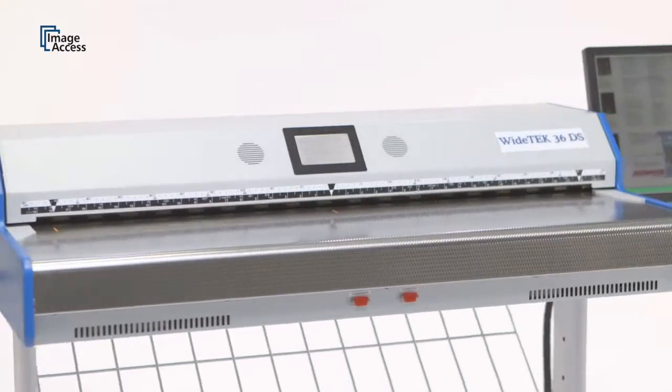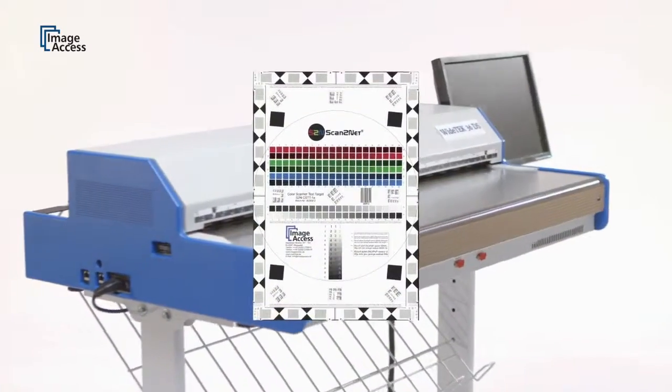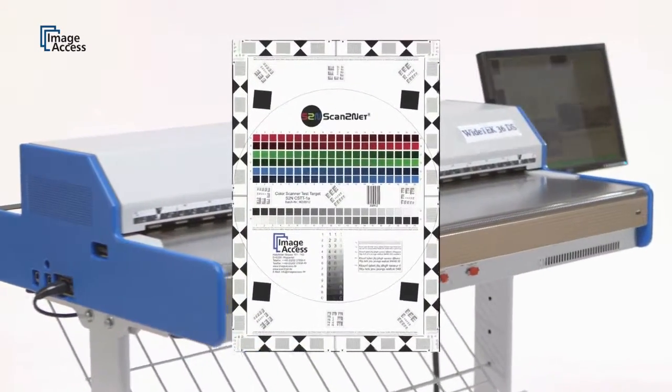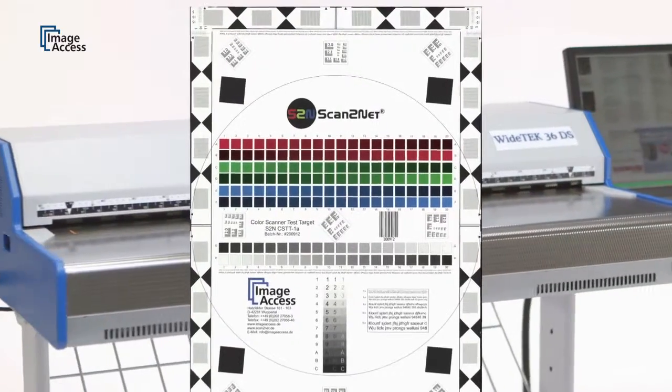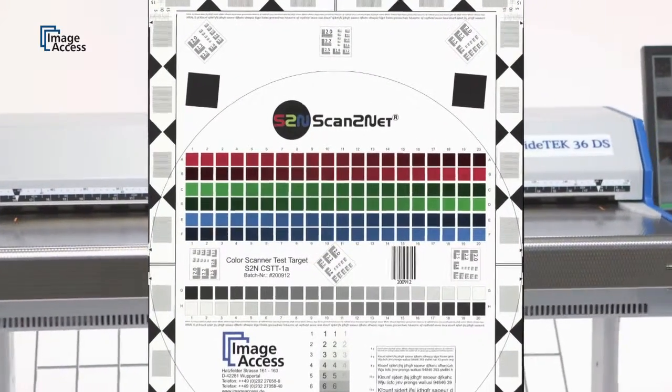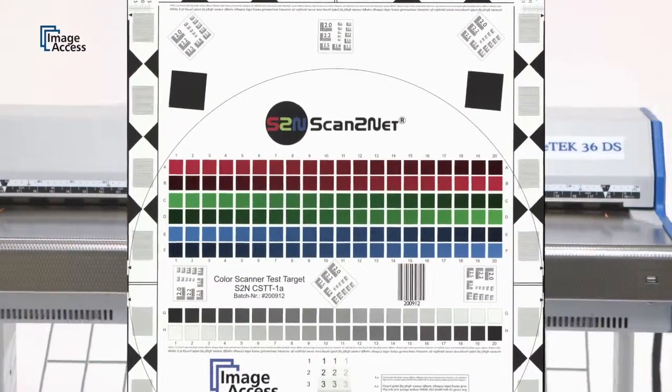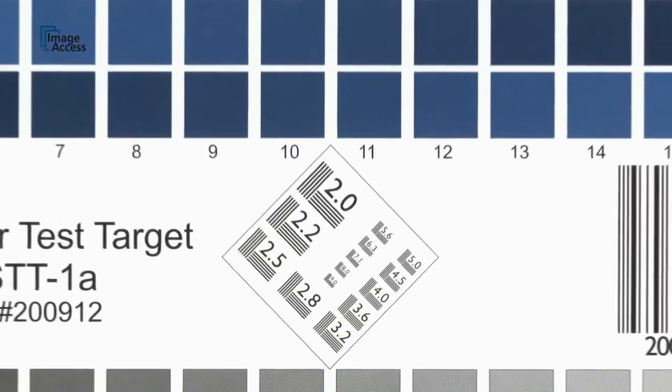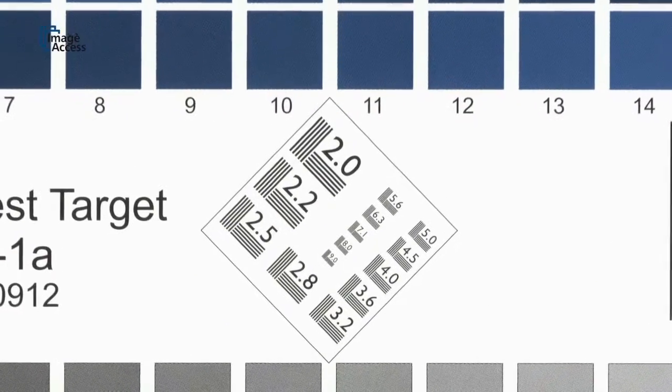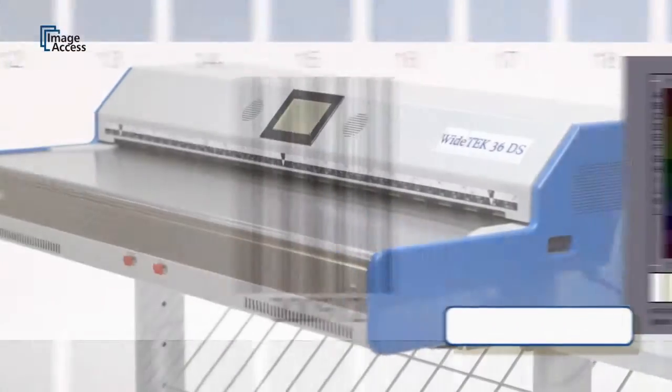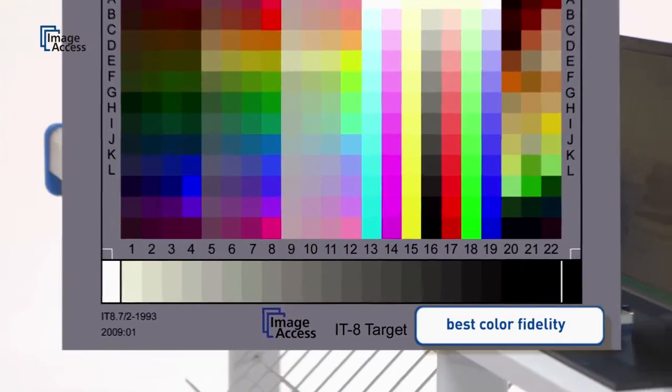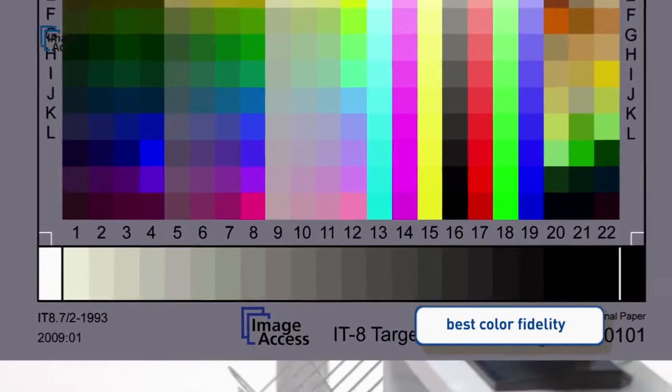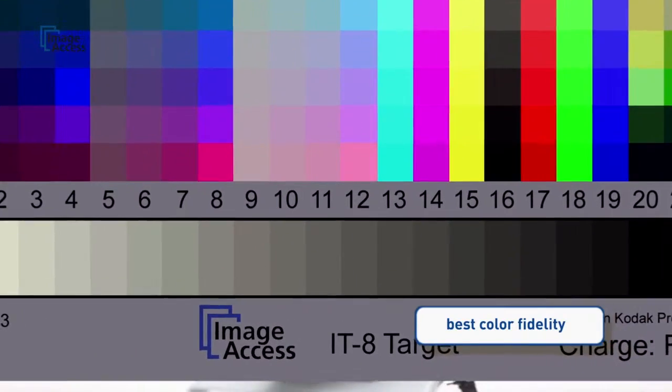LED illumination and true 600 dpi optical resolution provide details of the scanned document not even visible to the human eye. The color space of these cameras is much wider than sRGB, and our unique online ICC profiling eliminates the last remaining imperfections.